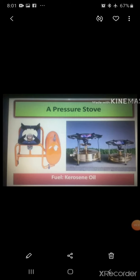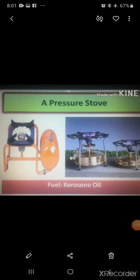A pressure stove is also used for cooking in some places. A pressure stove uses kerosene oil as fuel.